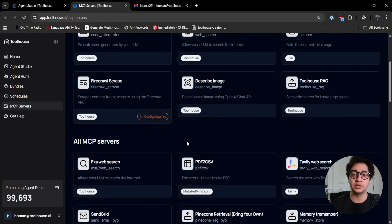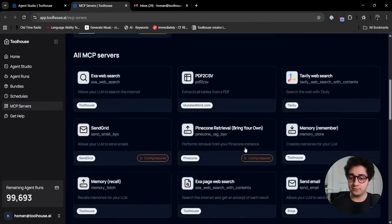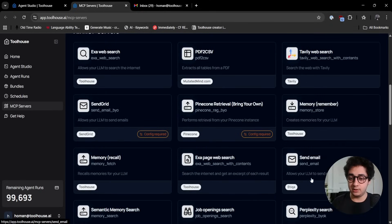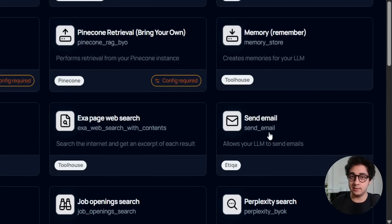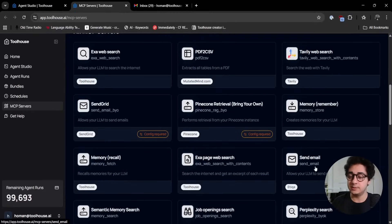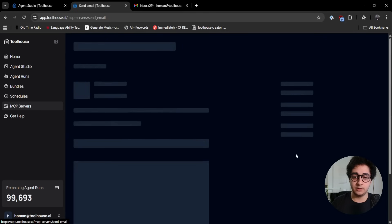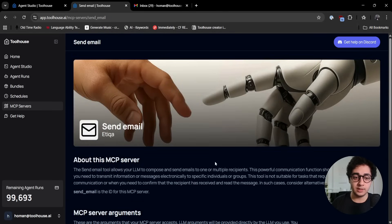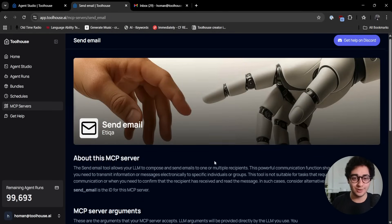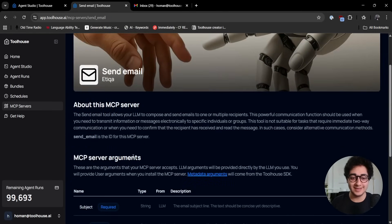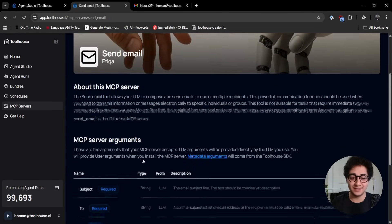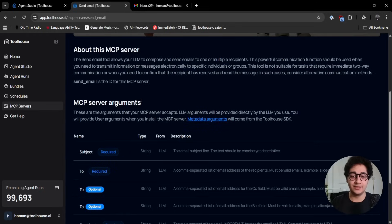You can just type in the prompt and use these MCP servers in your agent. For this example, I'm going to use this send email tool MCP server, whatever you like to call it. I'm going to use this one.